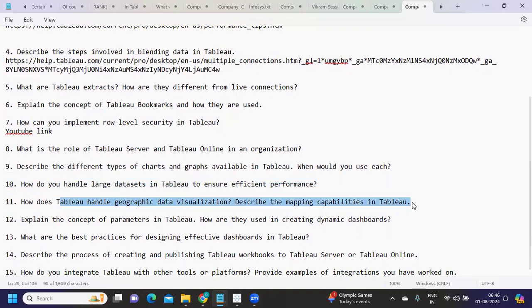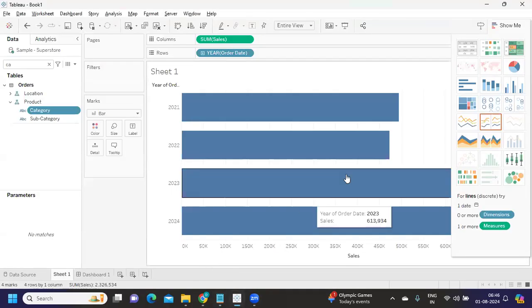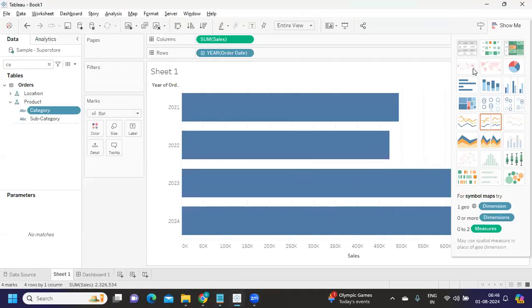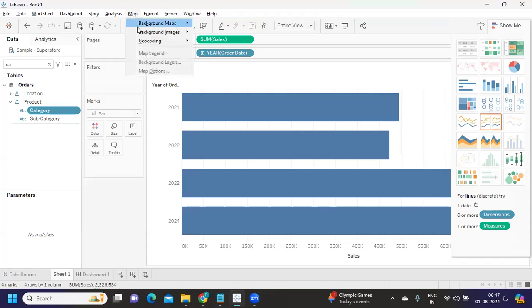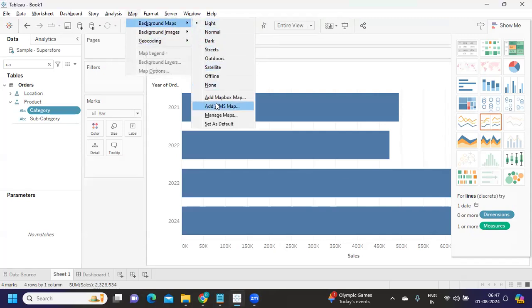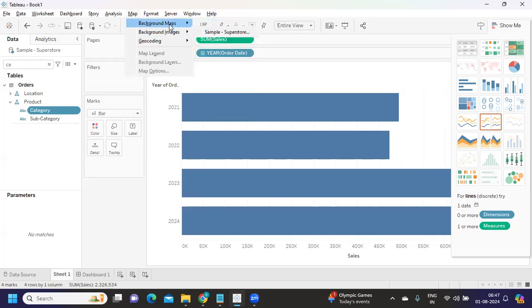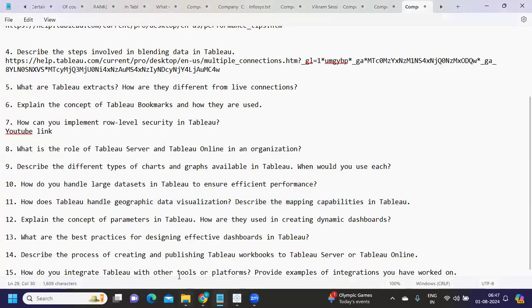The next question: how do you handle geographic data visualization — describe Tableau's mapping capabilities. When you have geographic data types or data with latitude and longitude information, you can use maps. Under the Maps menu, there is a geocoding option, and you can use different layers based on what data points you're adding. Use these options effectively when answering this type of question.